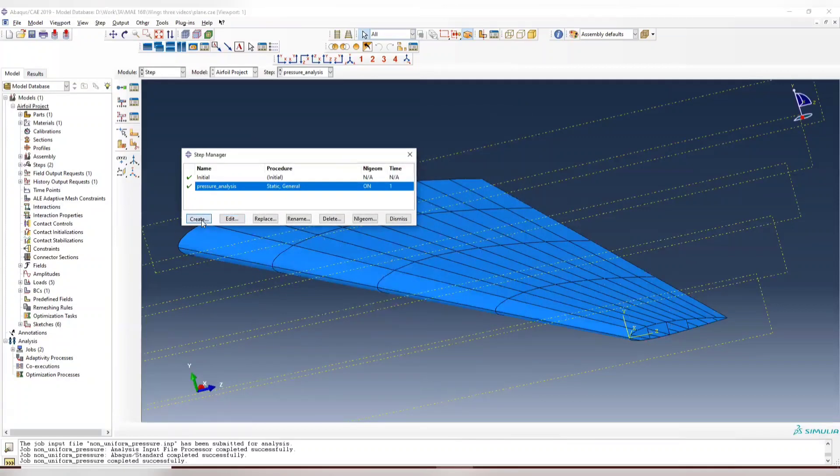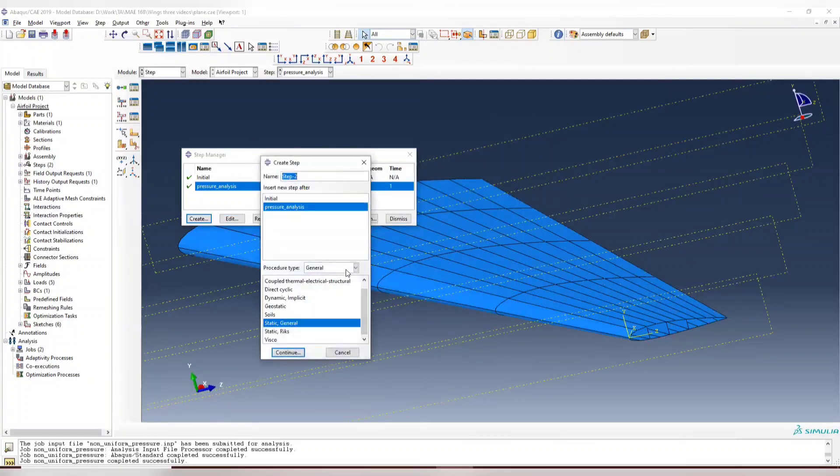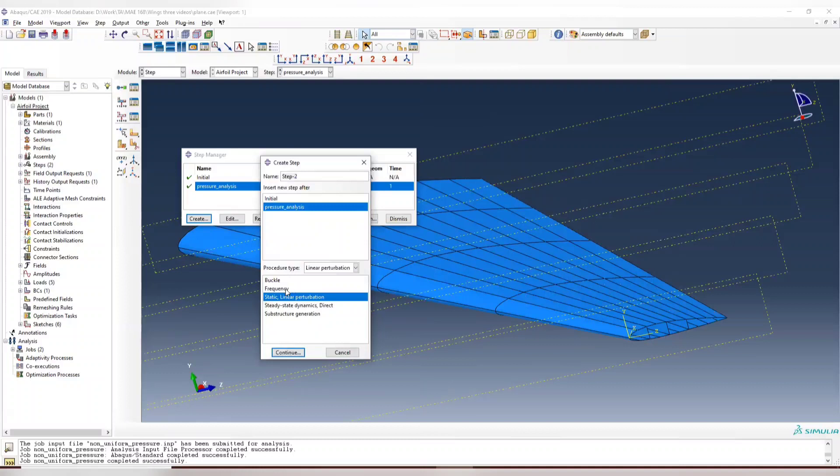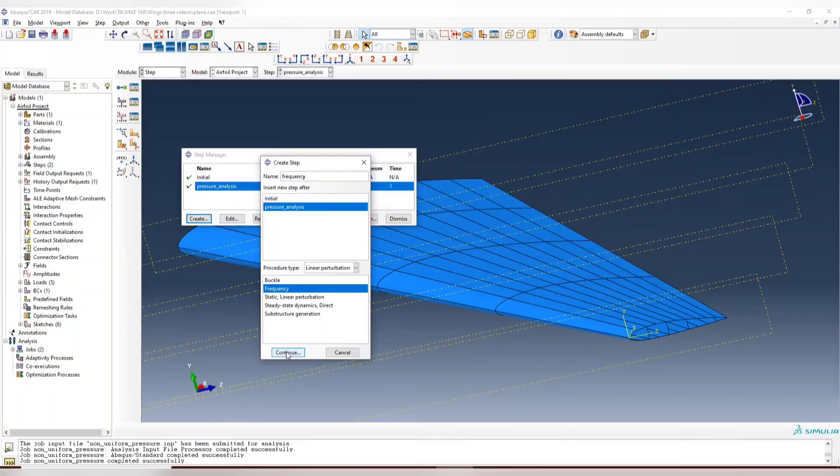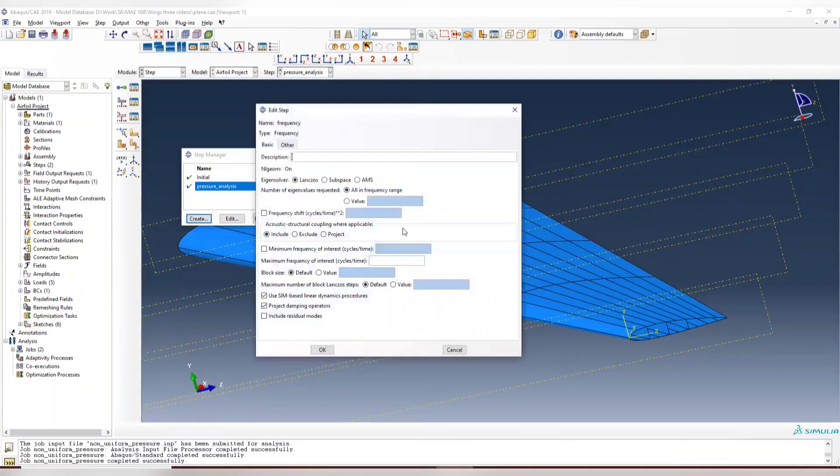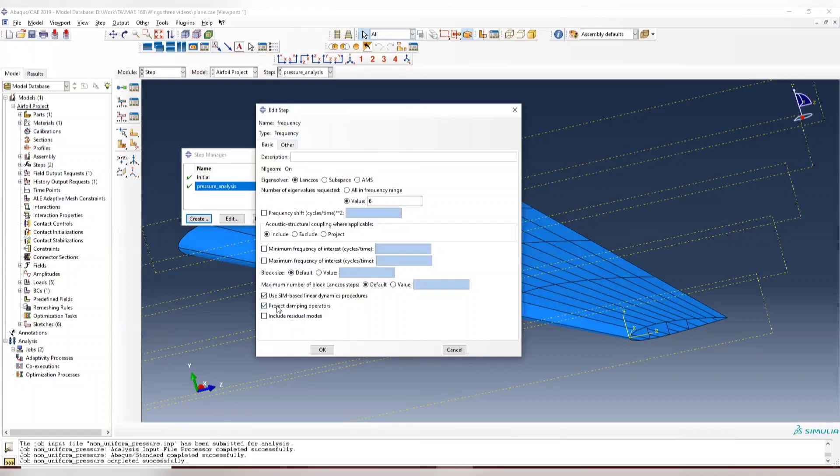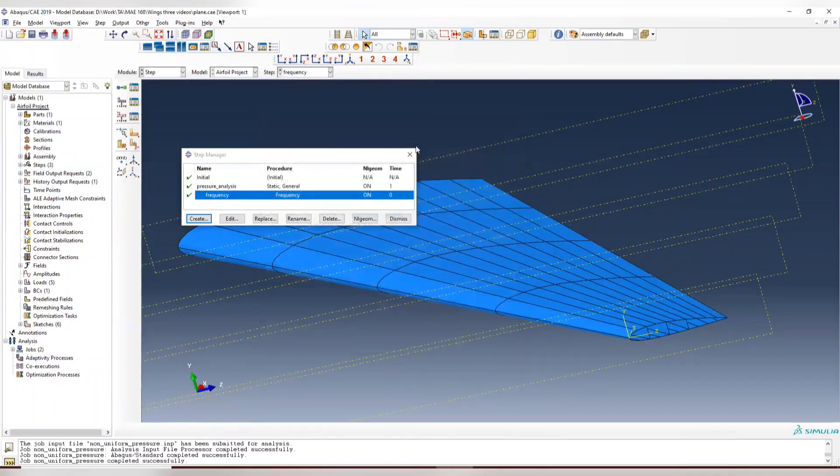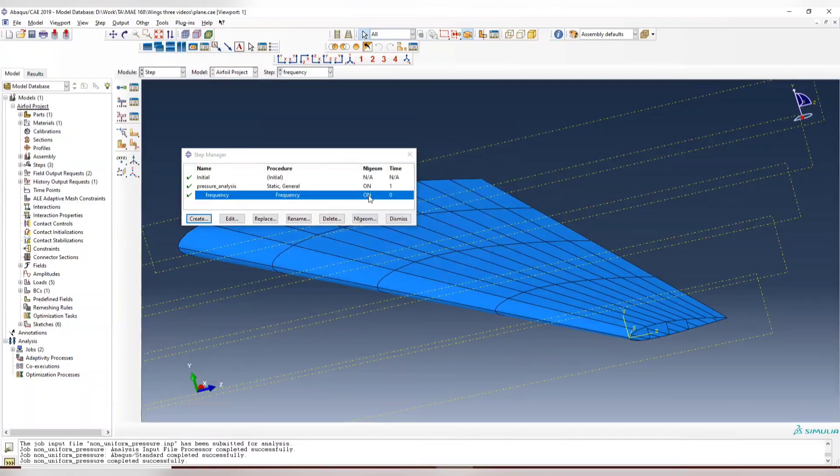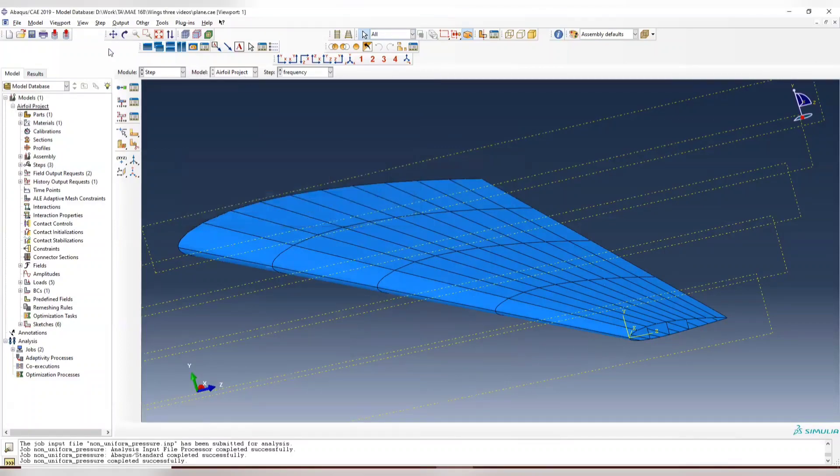Create a new one. It should be a linear perturbation and it should be frequencies here. Call it frequency. Same thing here. We output six modes without the damping. And you can see that the non-linear is automatically on for this step.